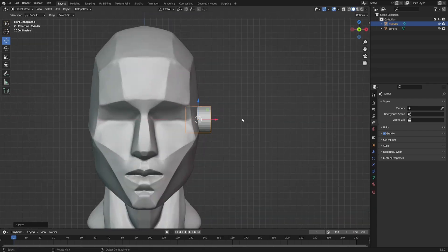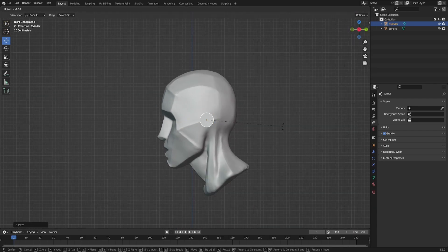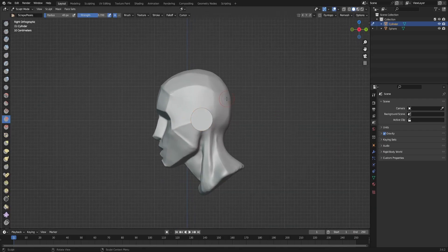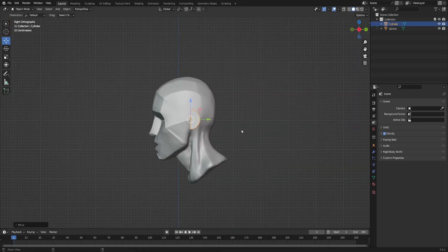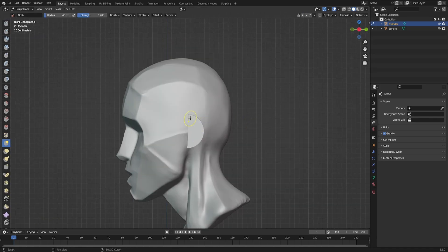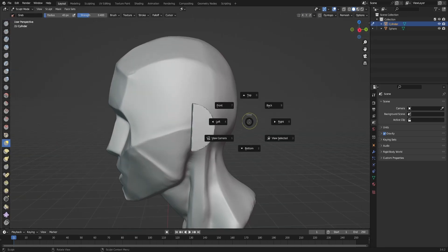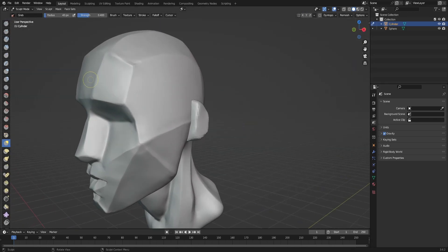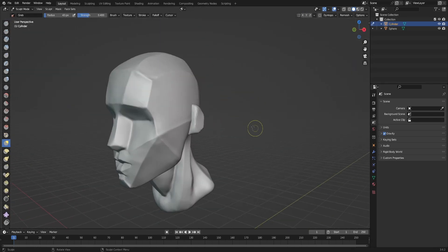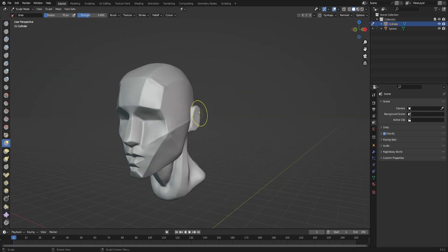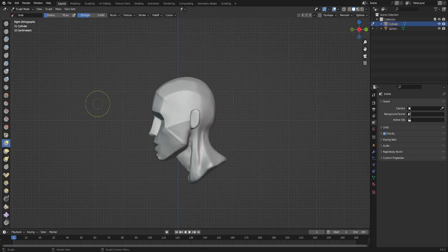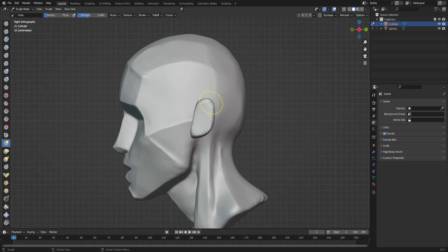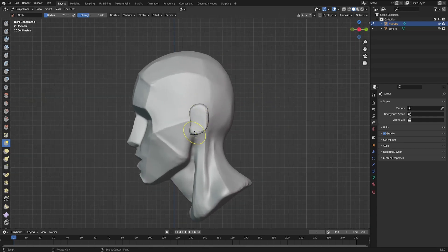In the end, I added ears just by adding a cylinder, flattening it out a little bit, and giving it small shapes so it would look a little bit like an ear.